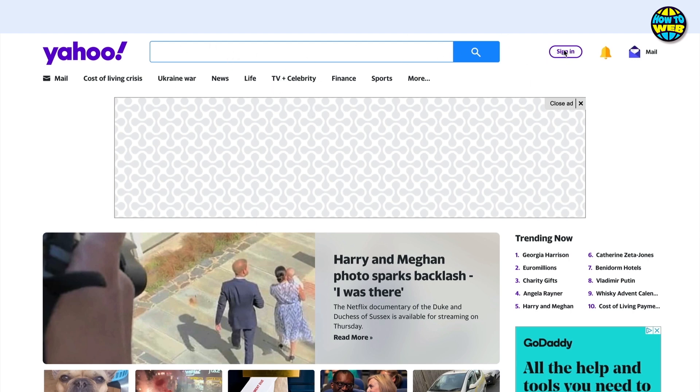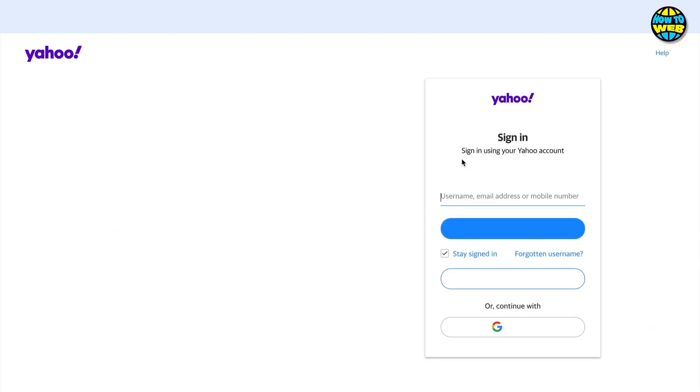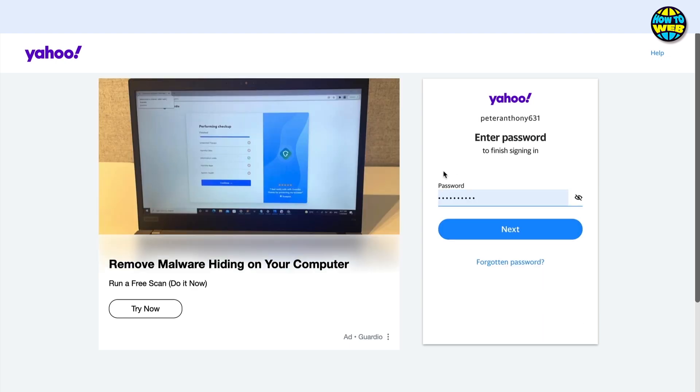In the top right hand corner we can see sign in. I'm just going to click on sign in. Here you can see I've got a username. I'm going to click next and then it's going to ask me for a password.